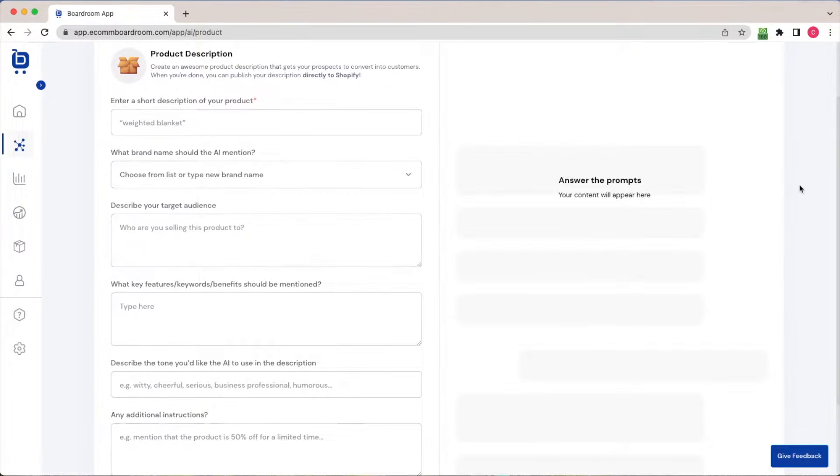Boardroom is then going to engineer a prompt for the AI, and then we'll get our product description in a matter of seconds. So let's go ahead and get started.